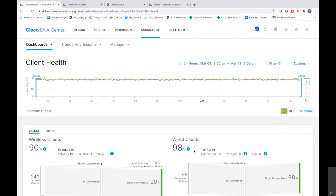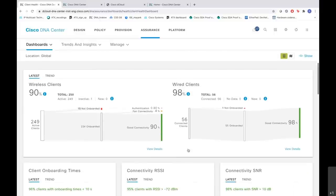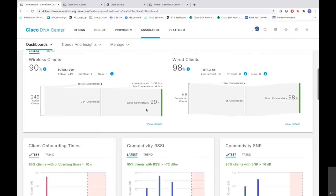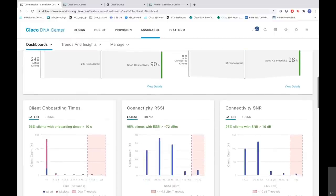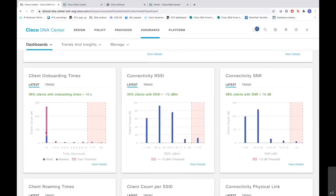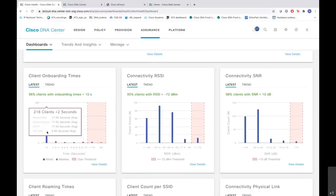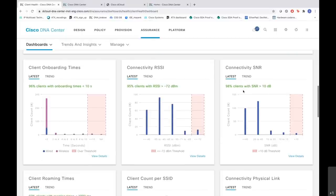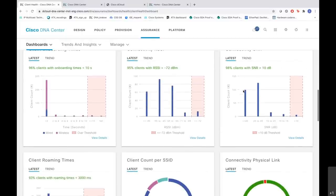When I scroll down, it also shows the wireless clients which are total 250 and active are 249. Out of which it shows 15 are not onboarded with authentication issues and some have fair connectivity. And when you go down, you also see the client onboarding times as well, with the wired with the blue one and the wireless with the pink one. And on the right side, you have the connectivity RSSI. Also, the connectivity signal to noise ratio for the client counts.